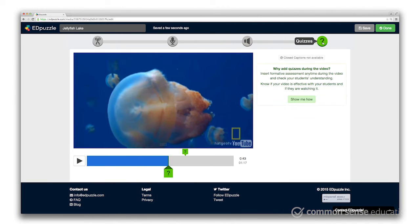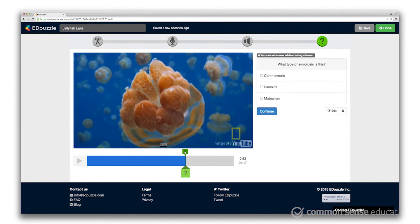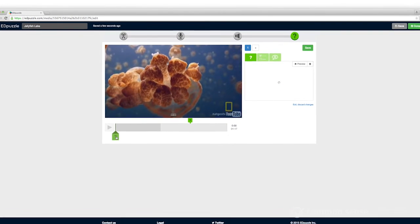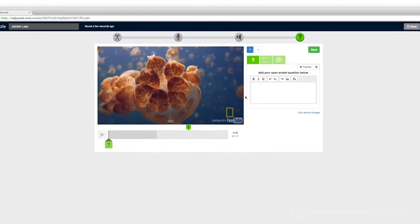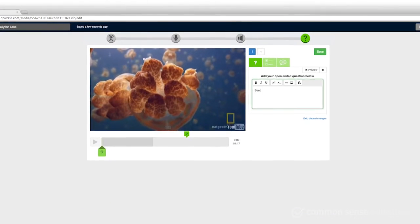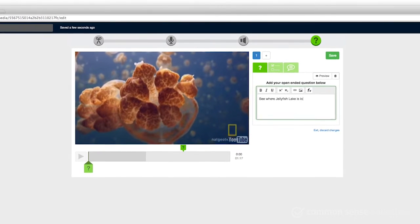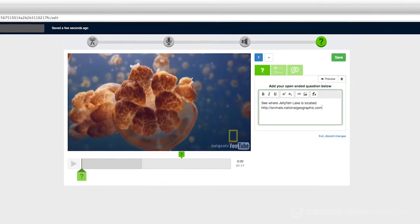Check for understanding and get formative feedback by adding polls or multiple choice questions throughout the video. Give visual cues by adding relevant images. Make a cross-curricular connection by linking to related web content.